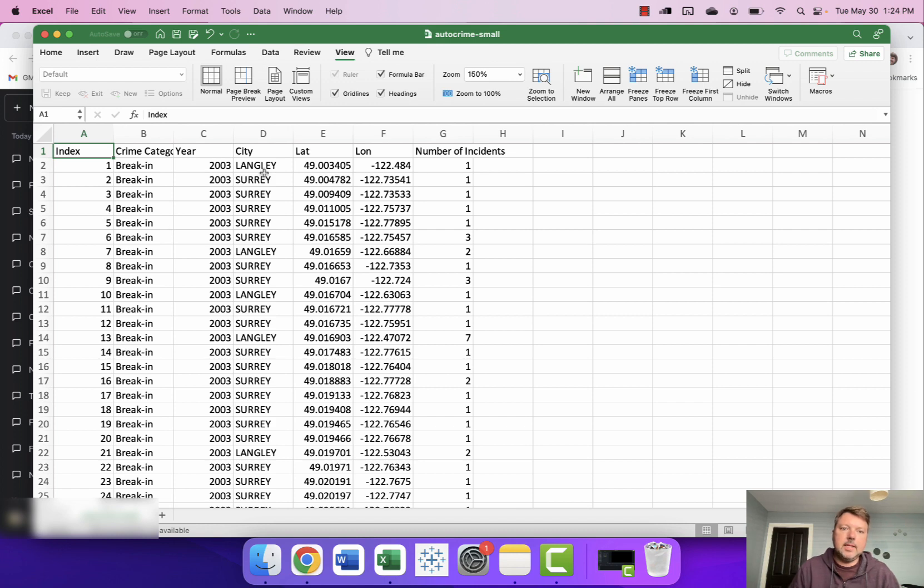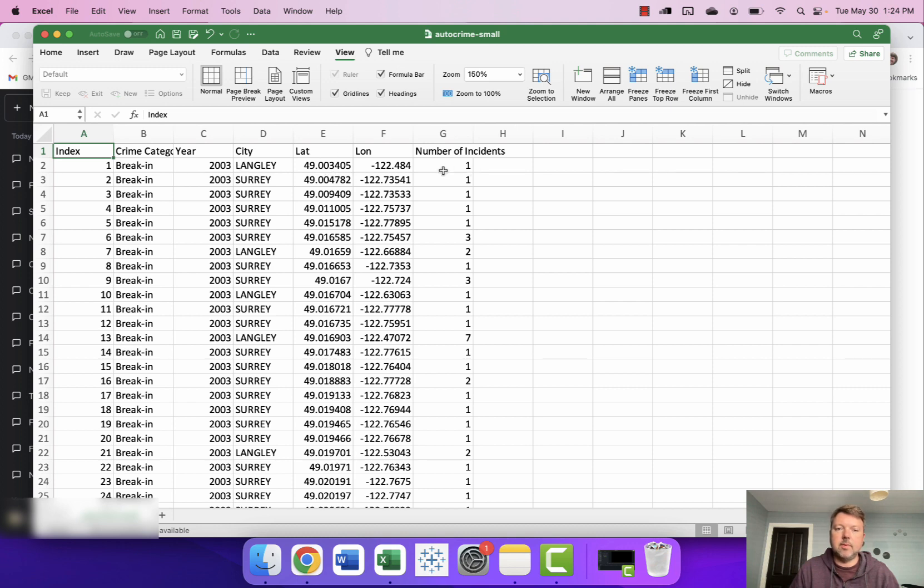You can see right here what we have is the category of the auto crime, the year the auto crime took place, the city it took place at, the latitude and longitude coordinates, the number of incidents that took place at that location in that year.